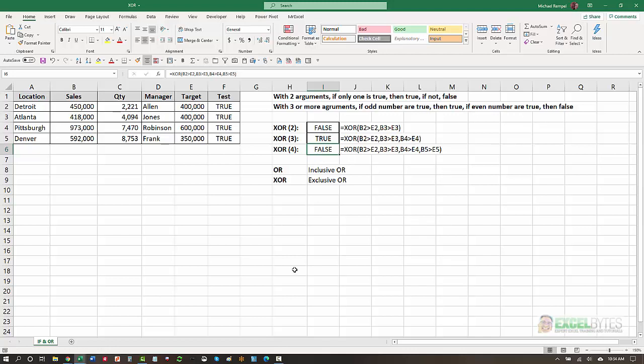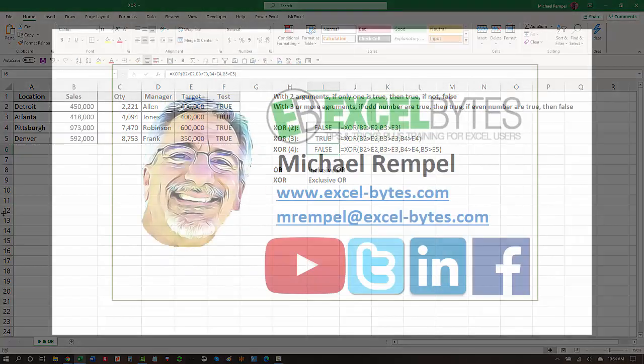So really, the main reason you would use the XOR function is when you have two arguments and you want to ensure that only one of them is true in order to generate a true. And that's how you use the XOR function in Excel.